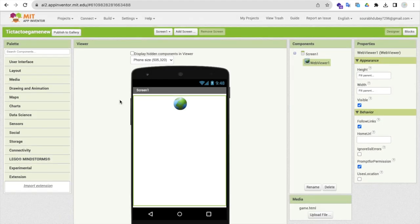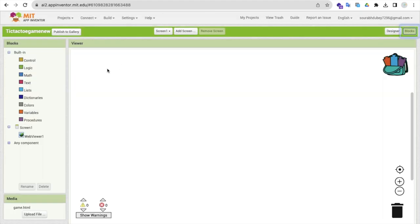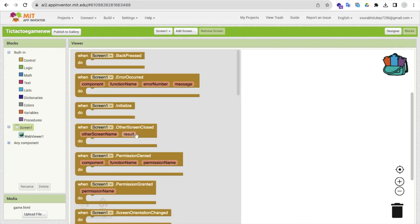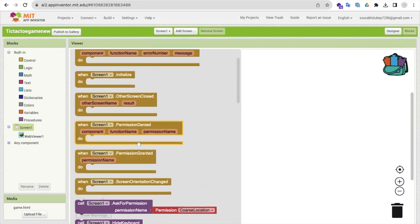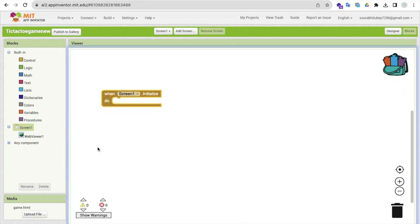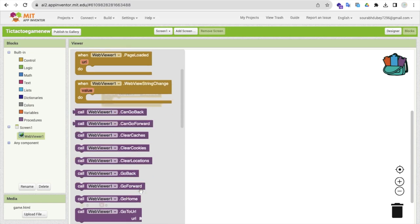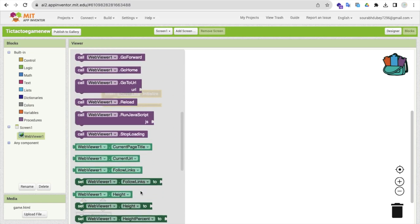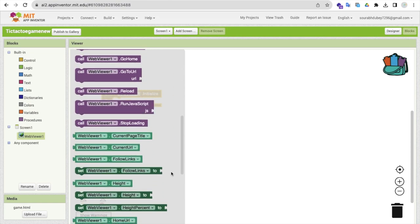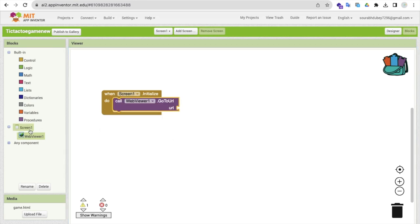Okay, done. Now let's go to the blocks and click on the screen. As you can see here, once the screen will initialize, then web viewer, and that is some code URL.